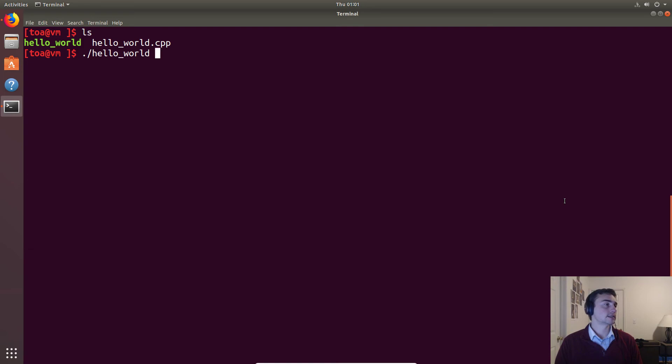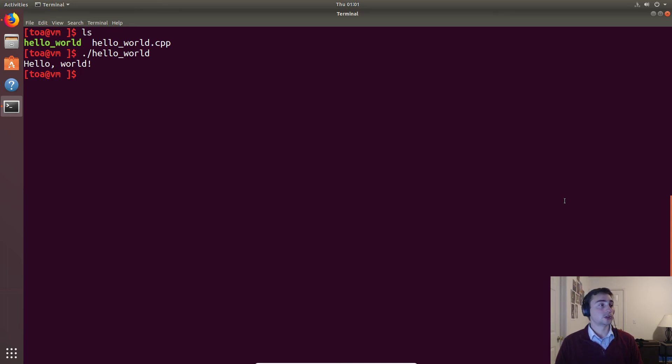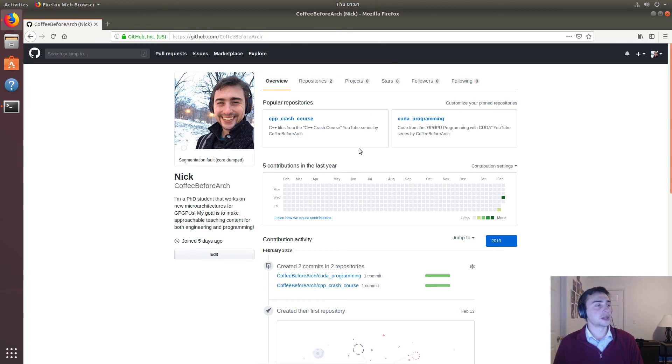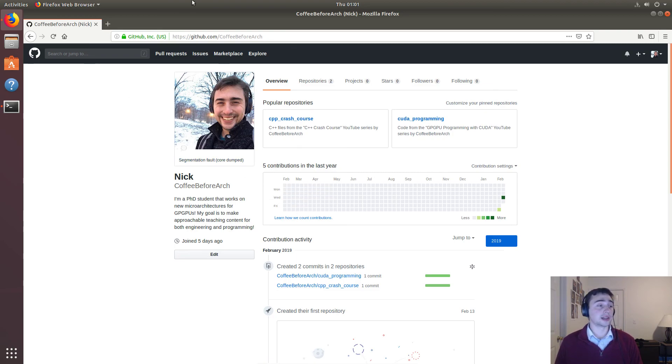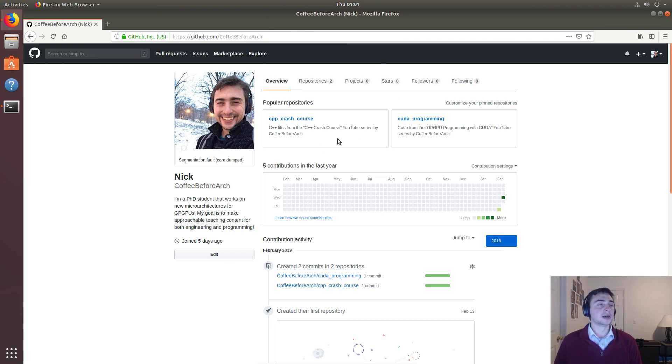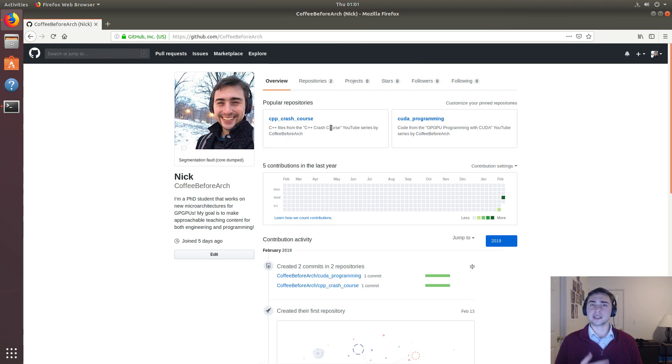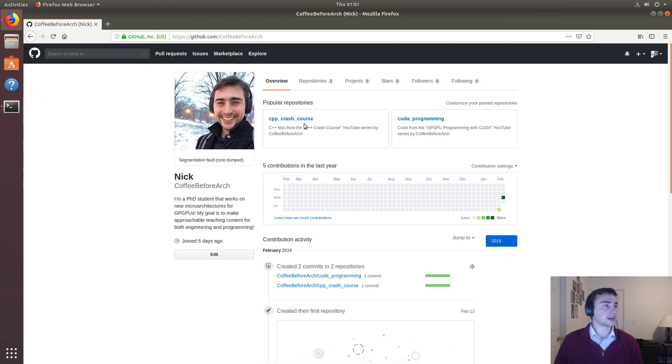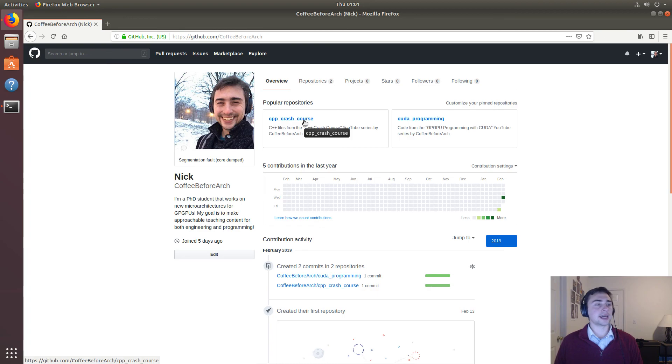So that's going to do it as far as our program goes. All of this code will be available online at the github page for myself, Nick, or Coffee Before Arch. I'm a PhD student, I work on new microarchitectures for GPUs. And so what I really want to do with this series is make a lot of teaching content for both engineering and programming. This github page right now will have two main topics: this C++ crash course and then some GPU programming for Nvidia GPUs that uses a language called CUDA, which is an extension of C++. So I hope you guys found this helpful and stay tuned, there's going to be a lot more videos on C++ stuff coming up. Thank you.